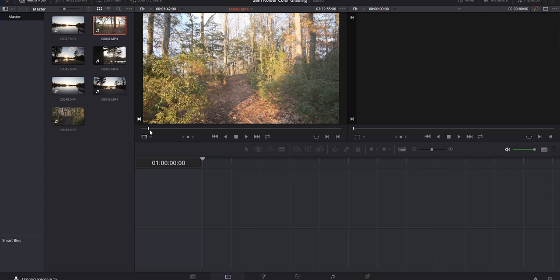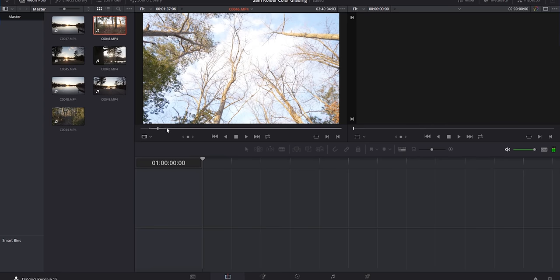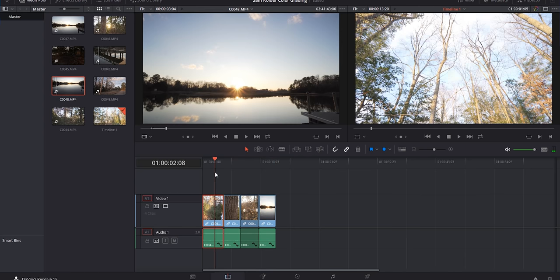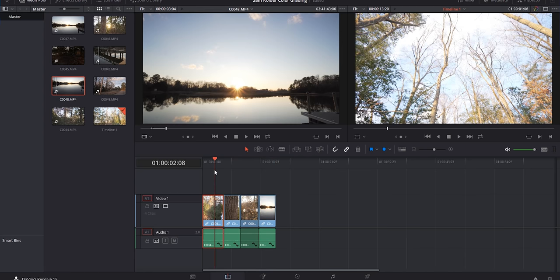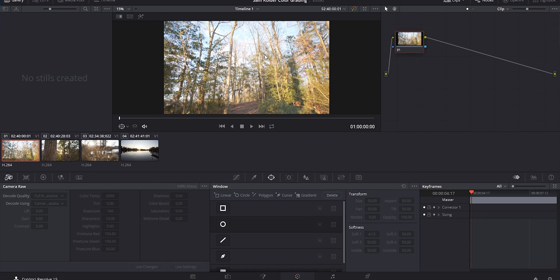Now that I've got this footage, I'll start going through and choosing some selects. This works extremely similar to Premiere Pro - you just select what you want and drag it in. I've got these four different shots, and these will be linked in the description below if you want to download and follow along. Once you've got the clips lined up in the timeline, we're going to move from the editing panel over to the color panel.